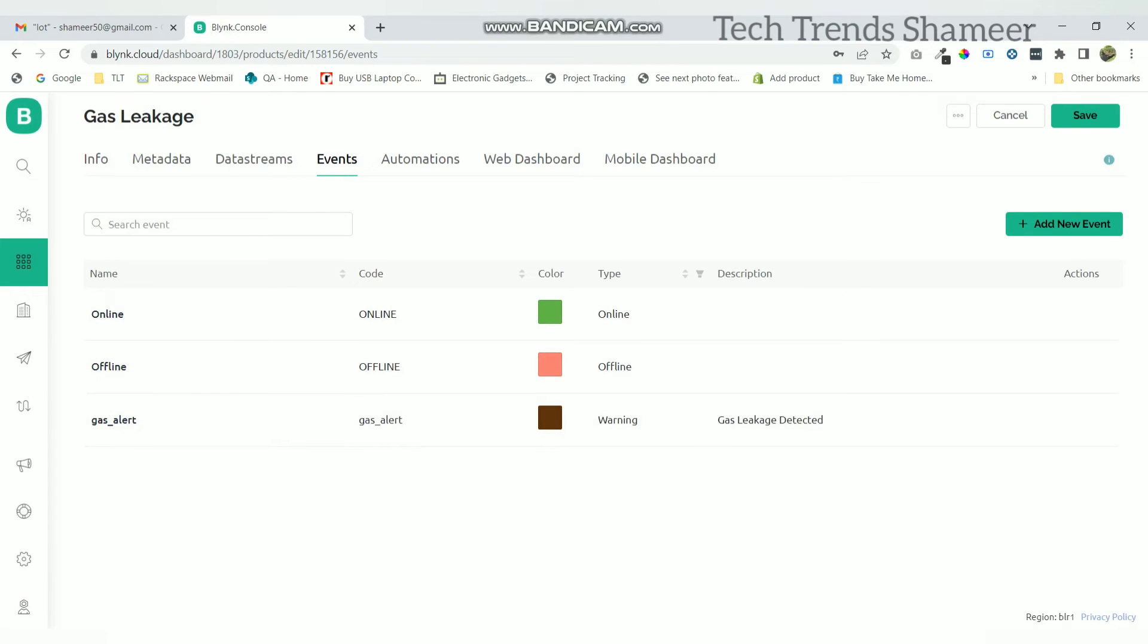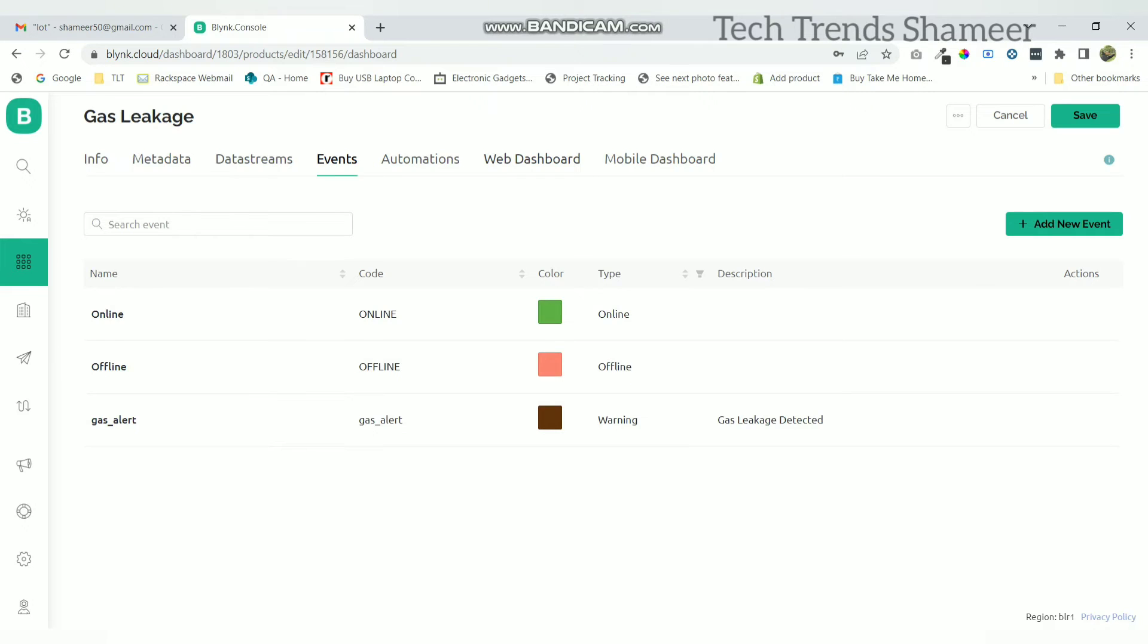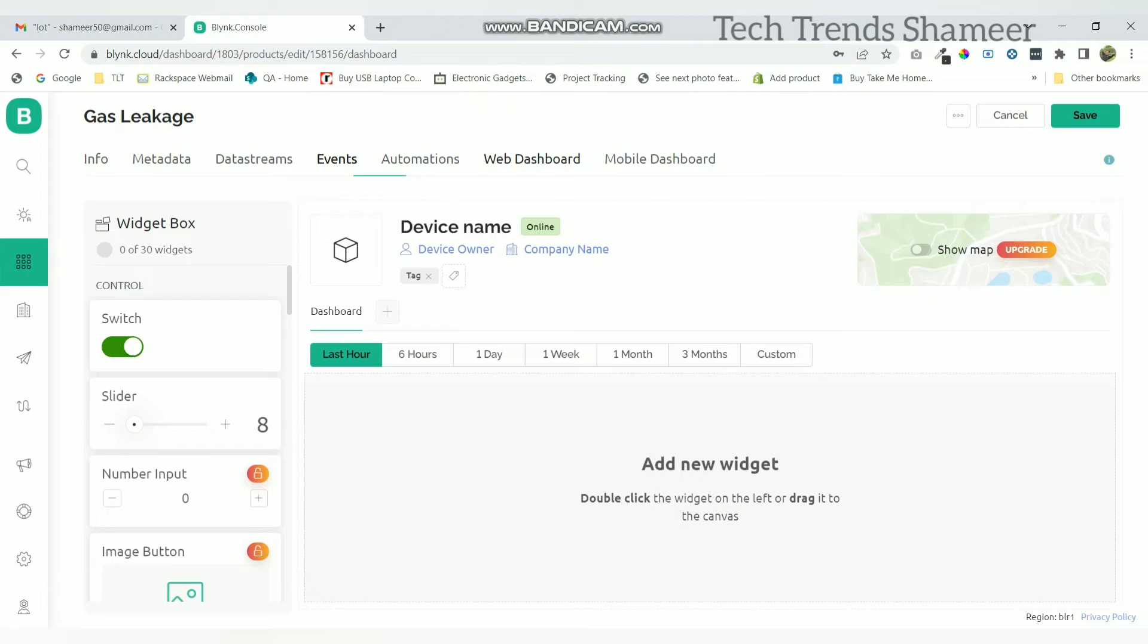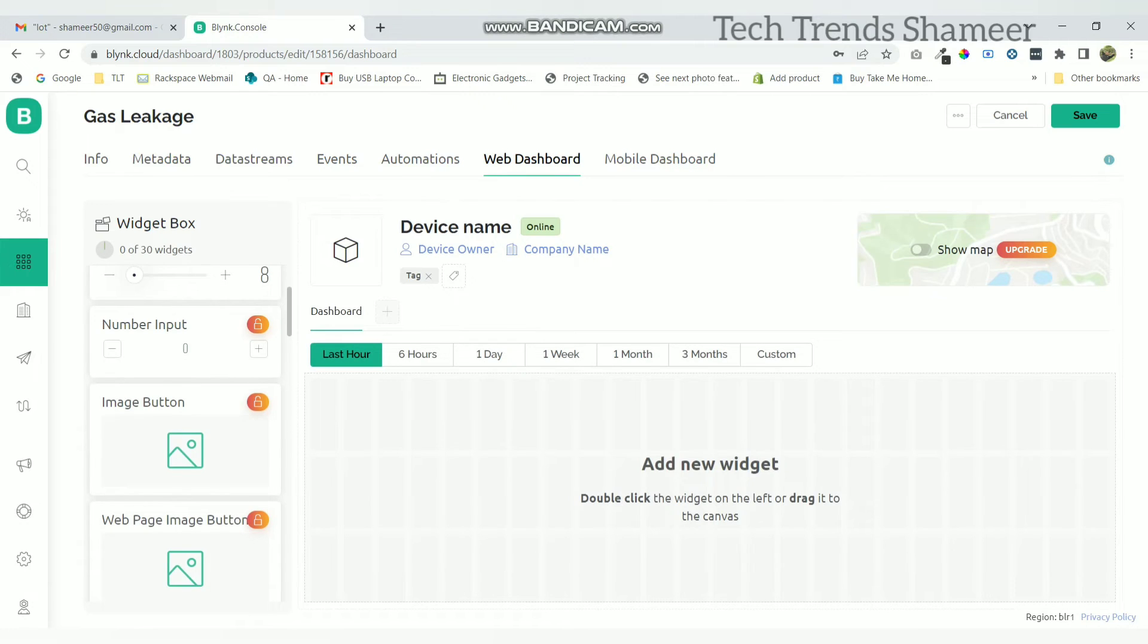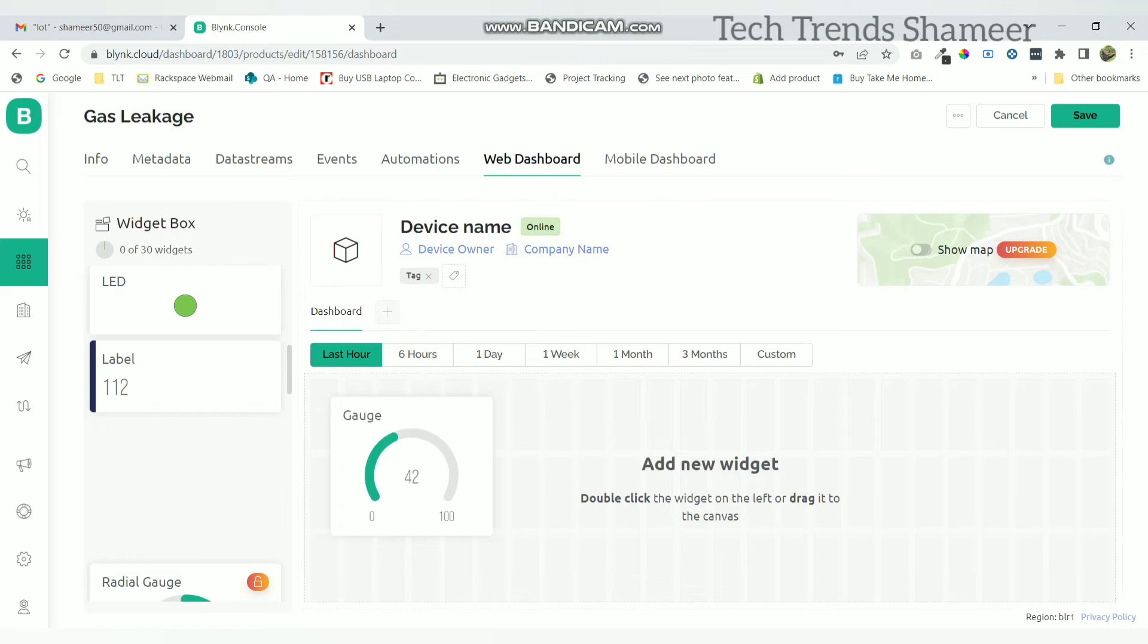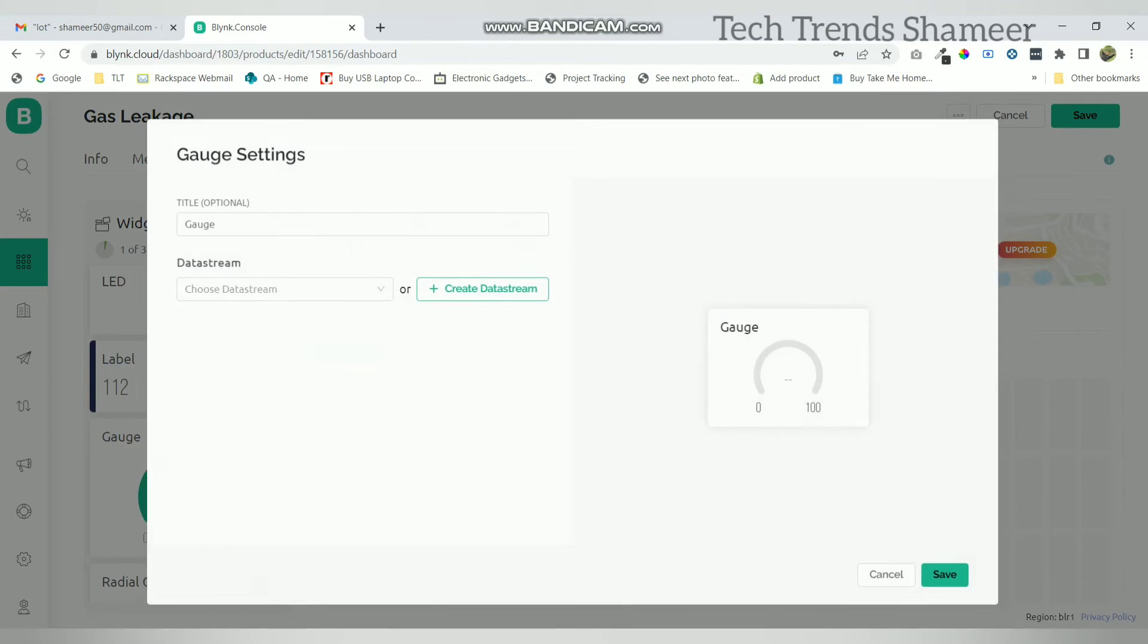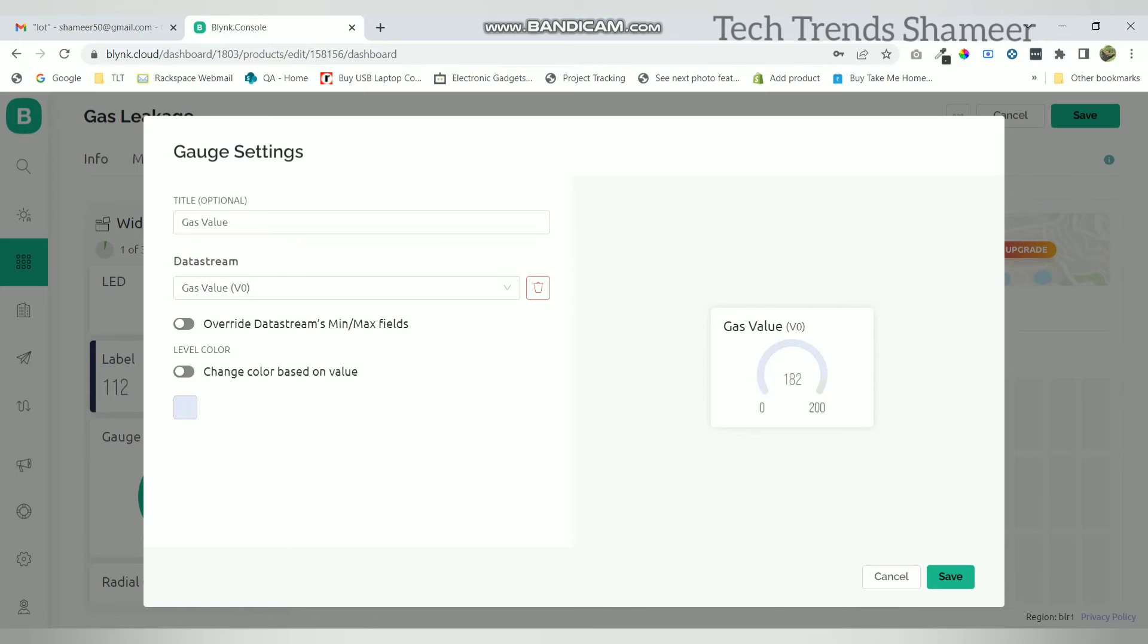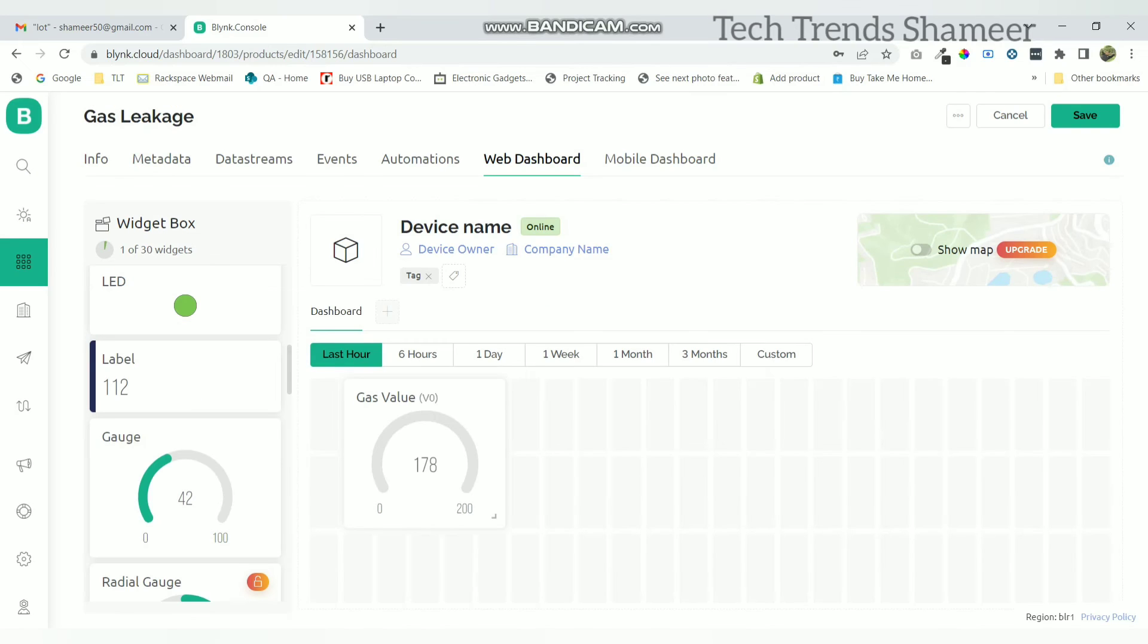Now go to web dashboard and drag a gauge widget. Here go to settings, enter the name, and select the variable. Now click save and again save the template.